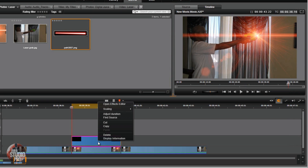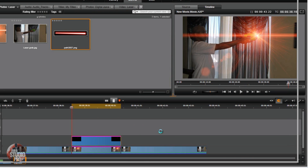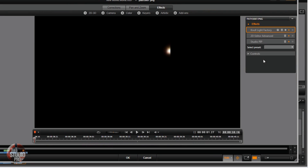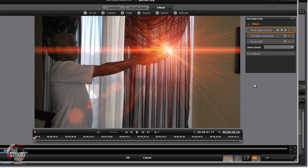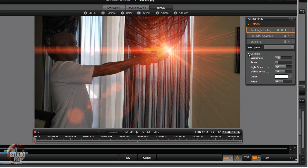One last thing I almost forgot — you need to do one extra thing on this for the laser beam. You want to bring the brightness up on this — bring it up to about 200 or so. Click OK.